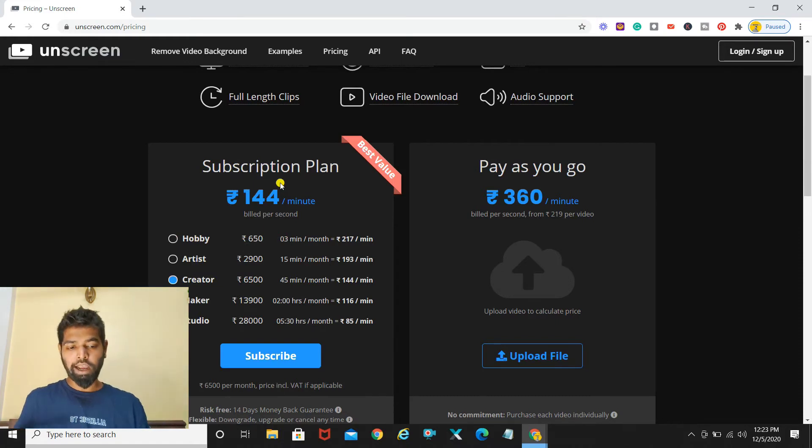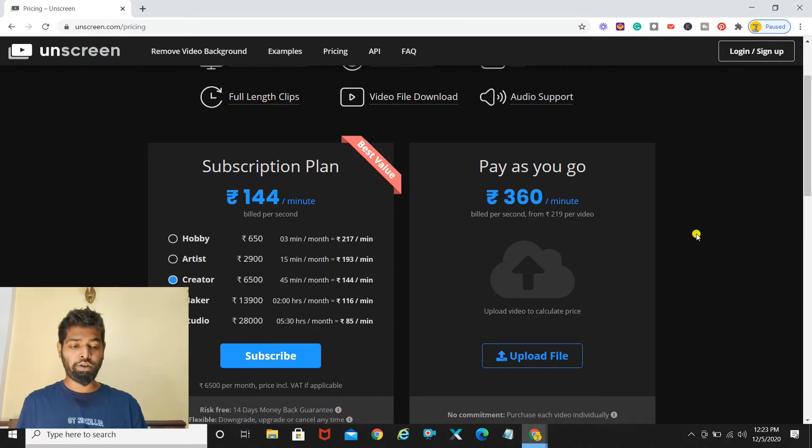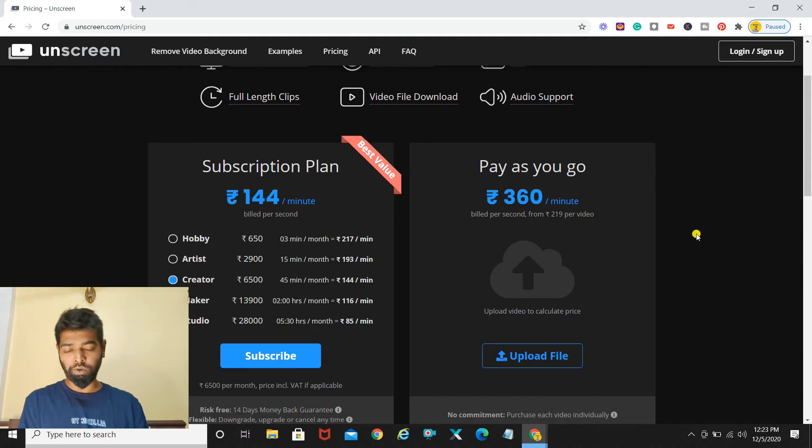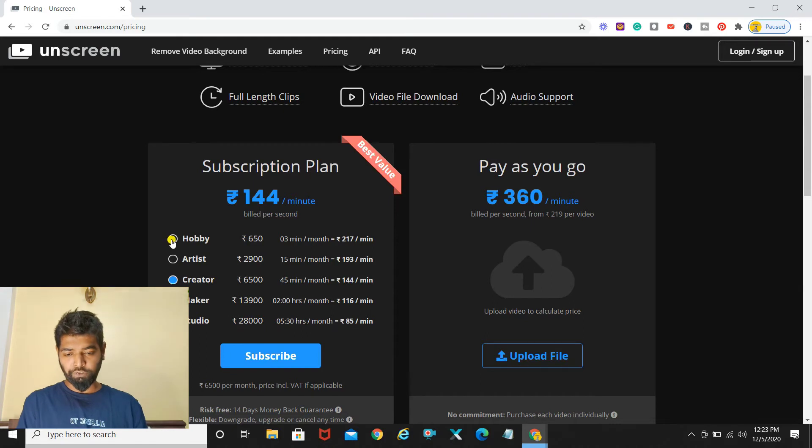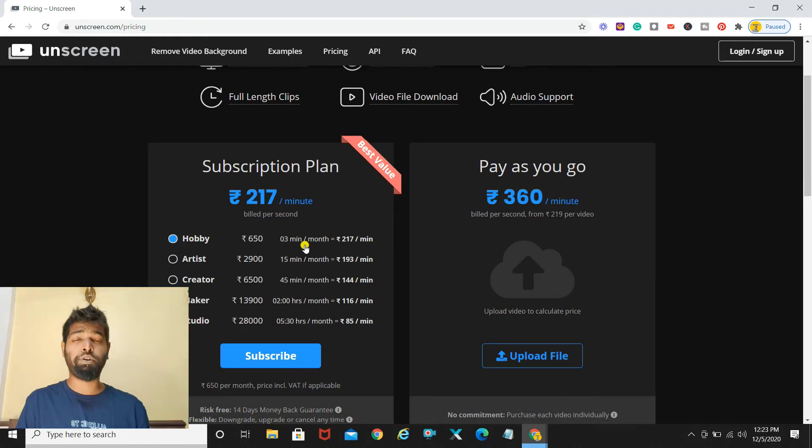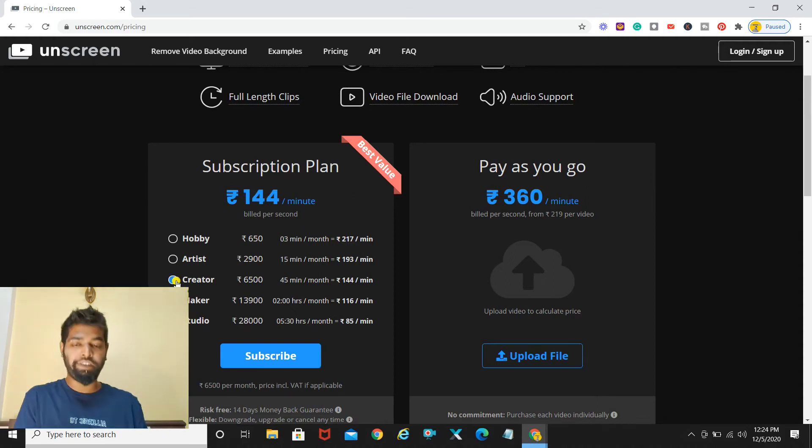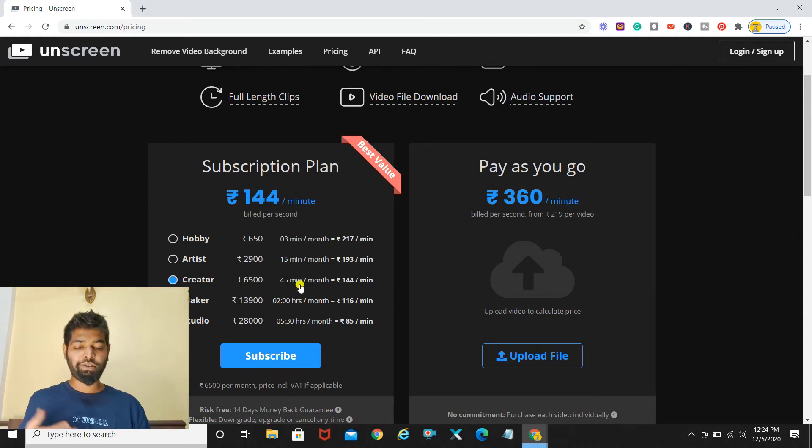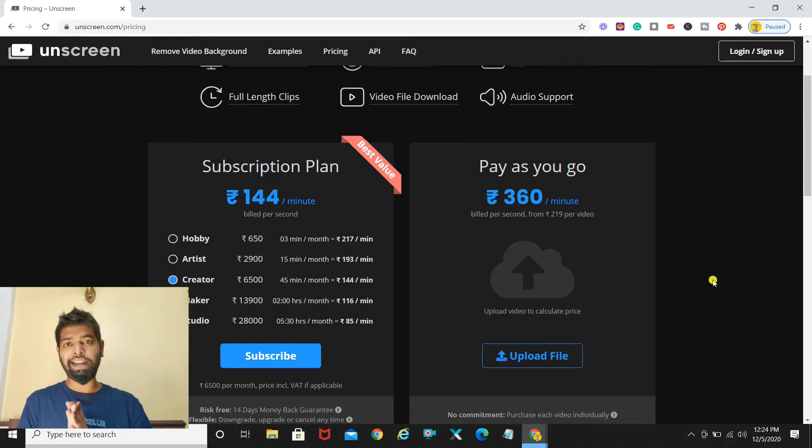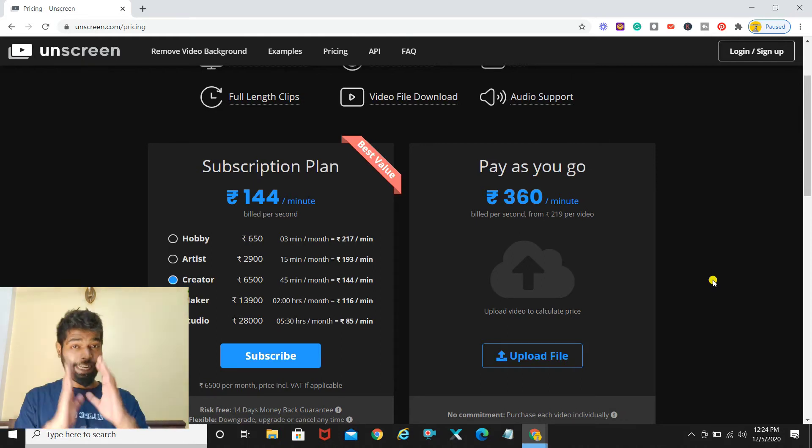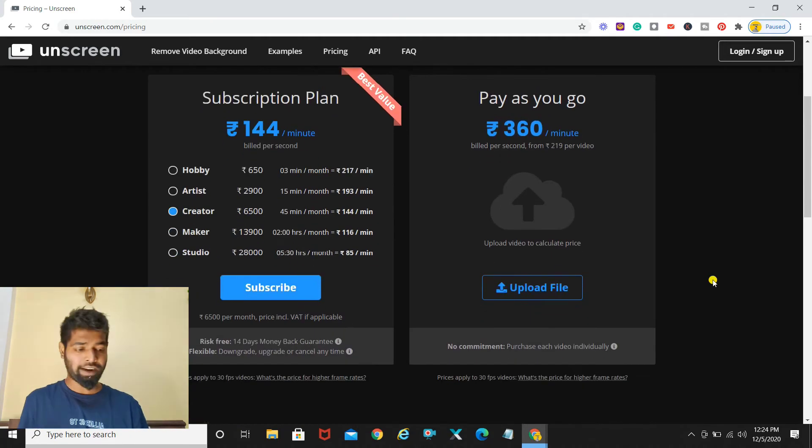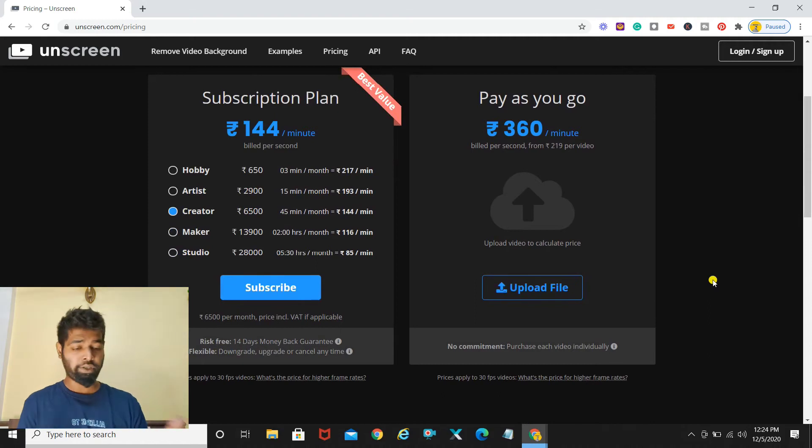The pricing is, this is my personal opinion, I feel that the pricing is a bit heavy over here unless you have loads of projects or many clients that are going to require this particular tool. I would personally suggest you not go with this tool because I find the pricing heavy. Like as it says hobby, it's going to cost you like rupees 650 and that's only gonna give you three minutes per month which is way too high, that's rupees 217 per minute. If you decide to be a creator it's just gonna give you 45 minutes of videos per month. I personally feel that the pricing is a bit heavy.